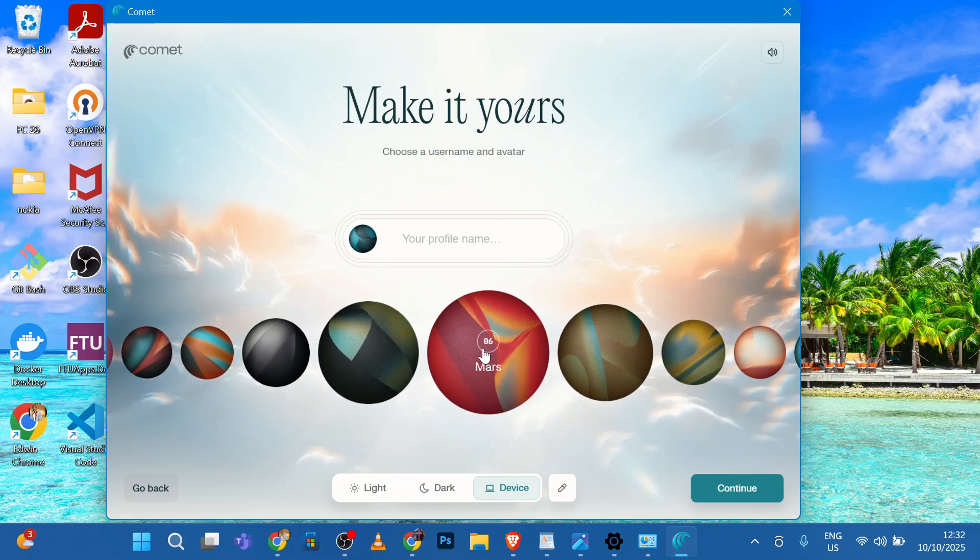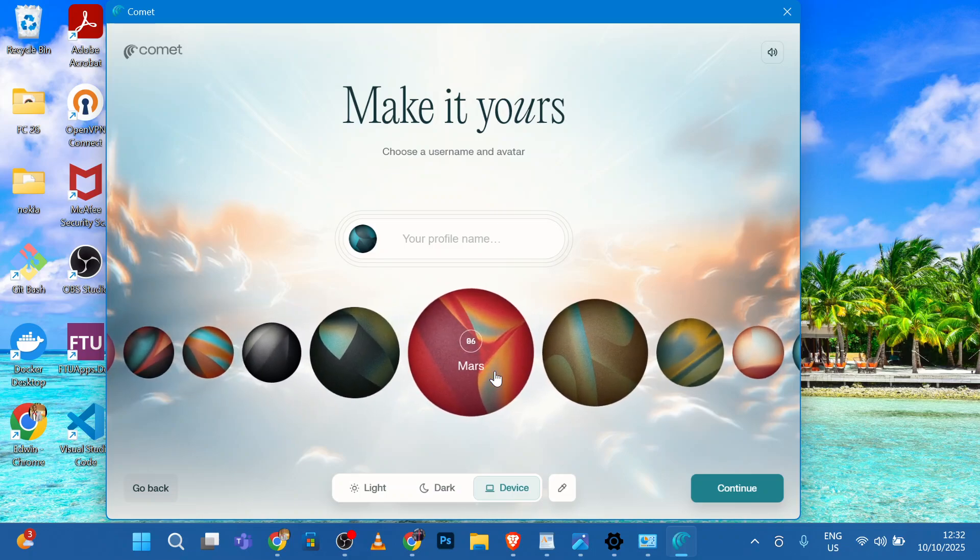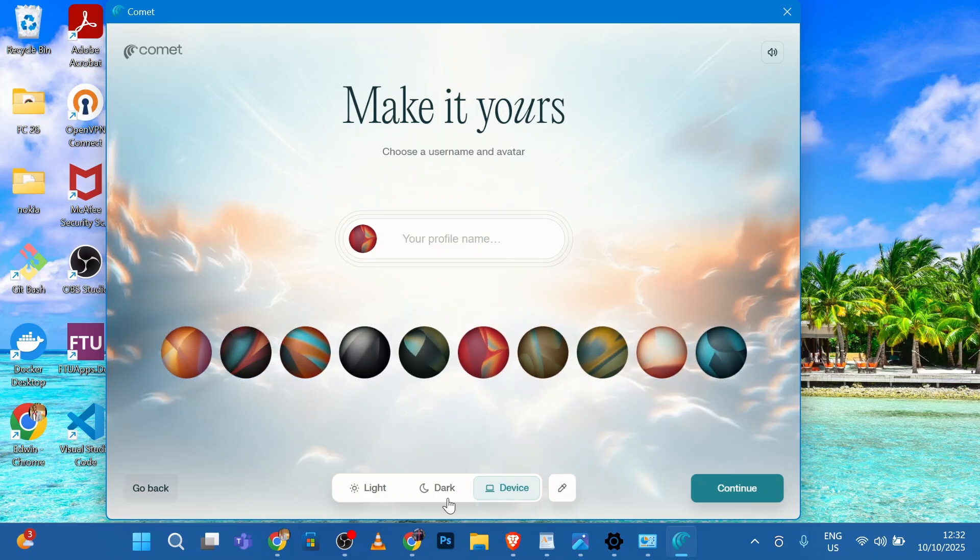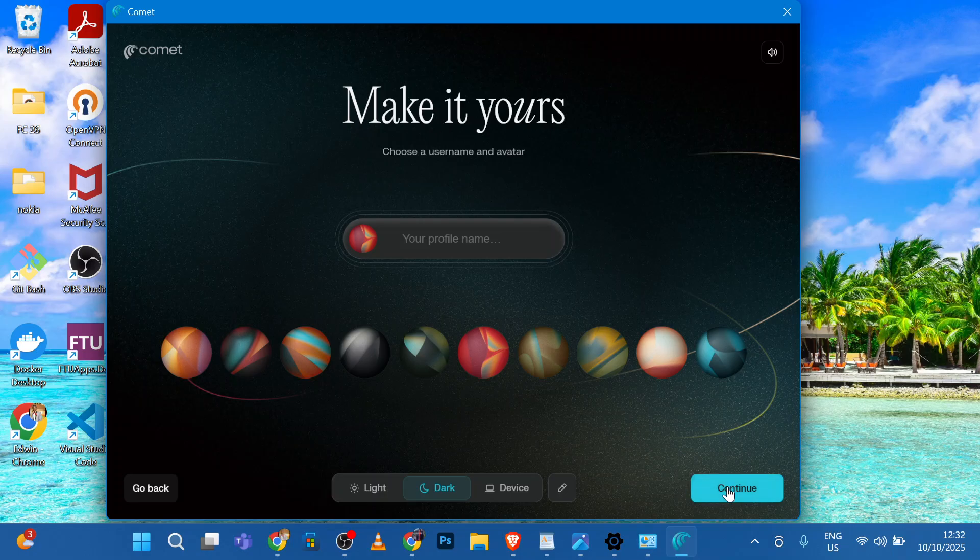First, a profile name. We'll go with Mars. Dark theme. And click Continue.